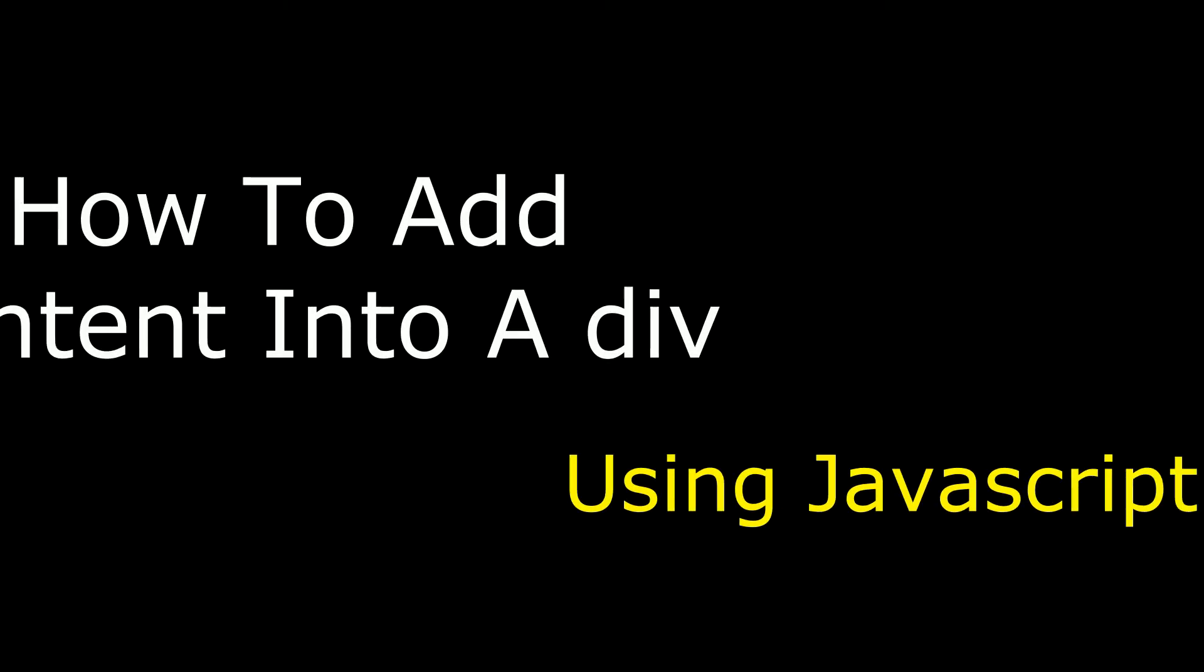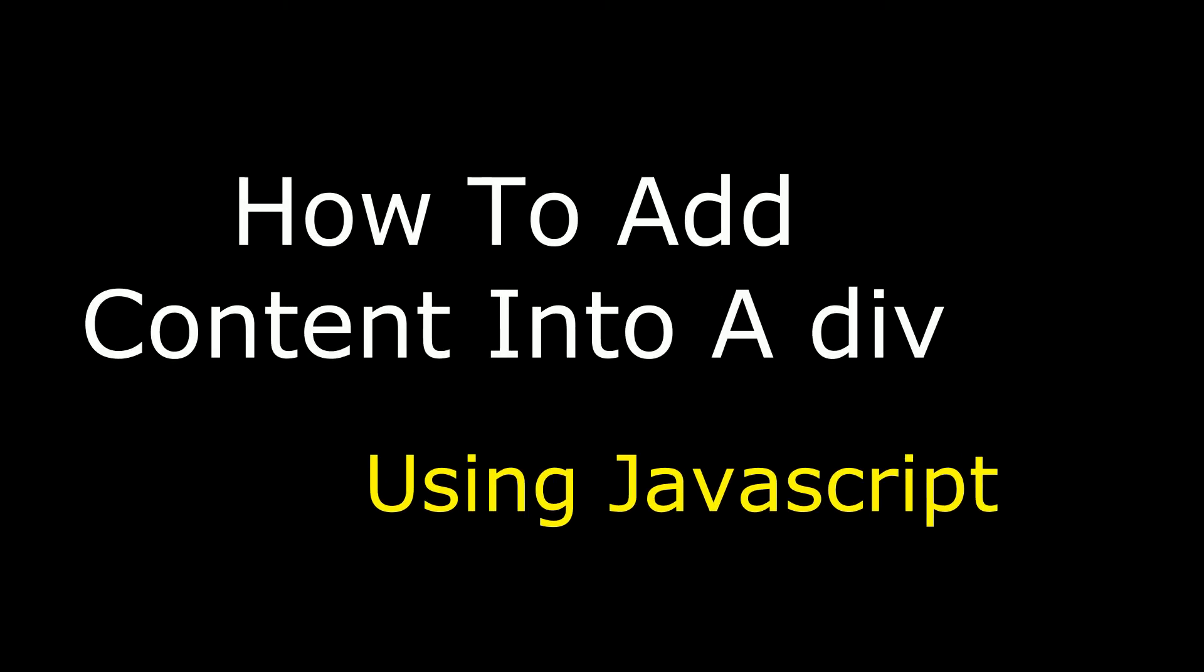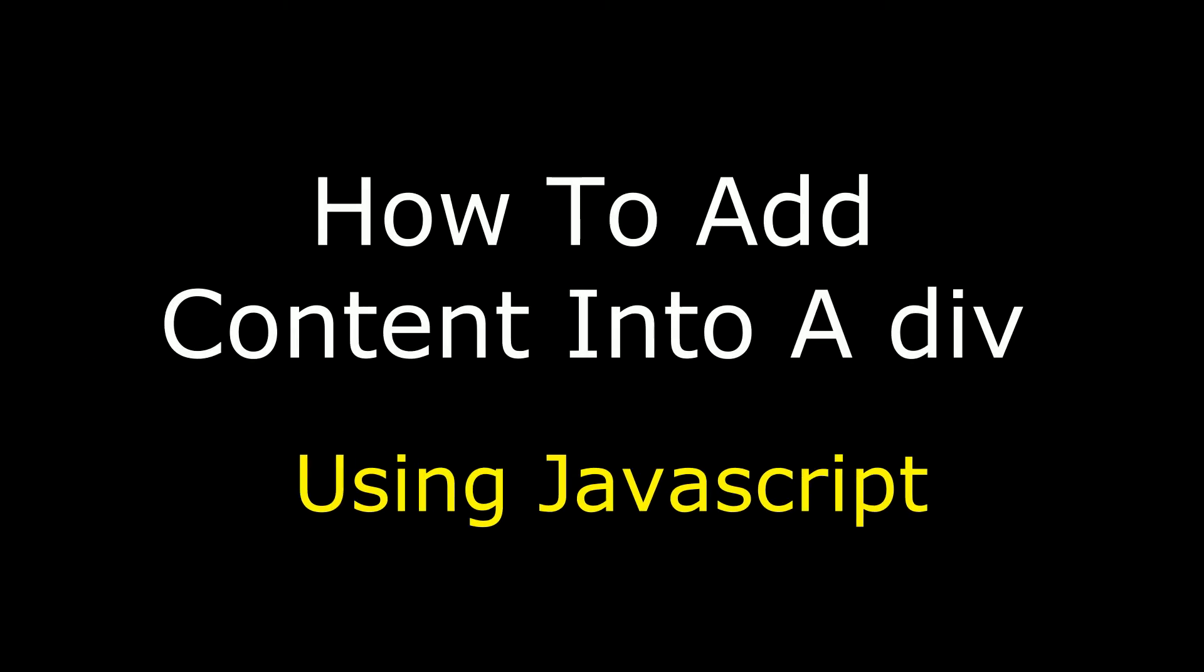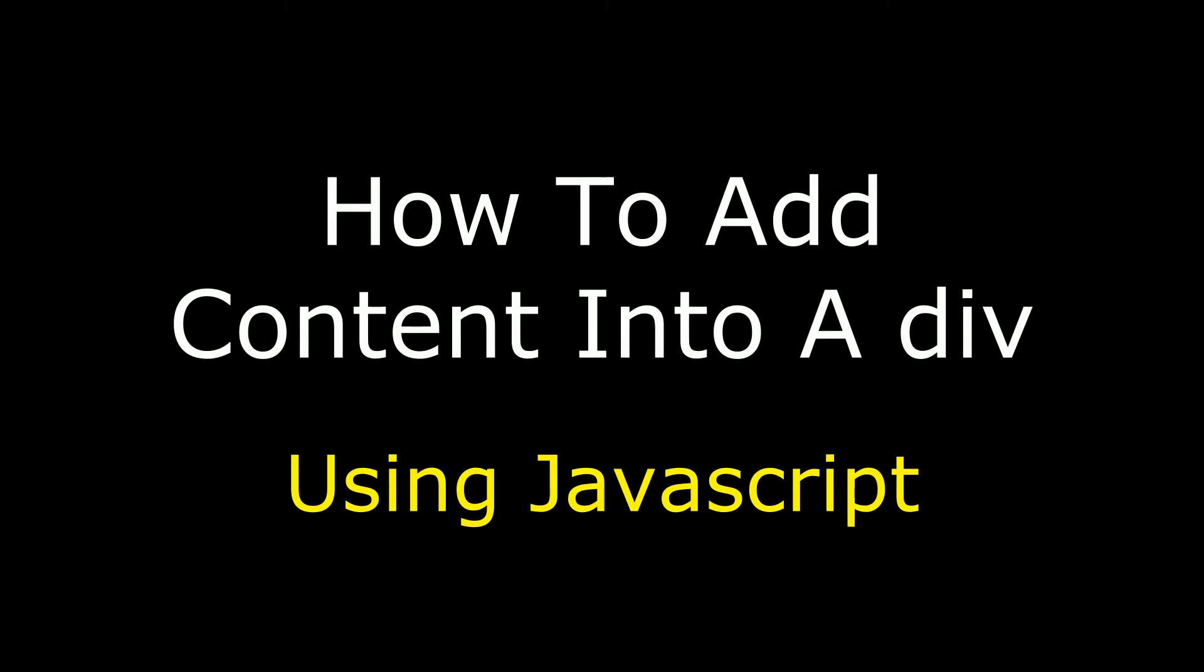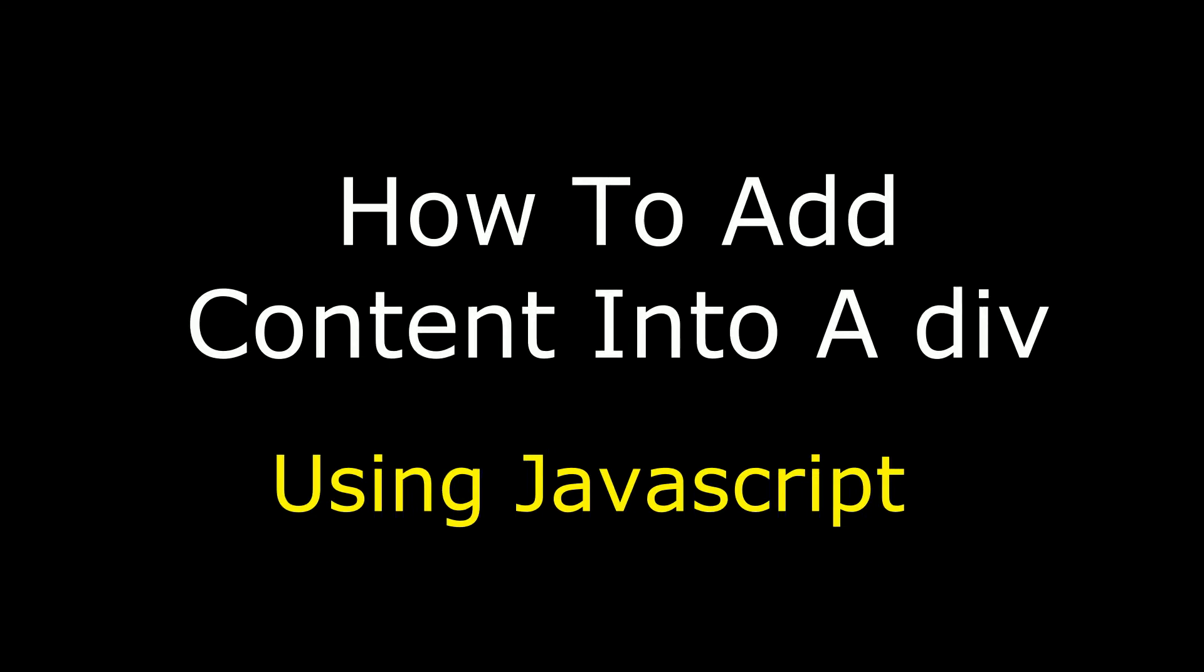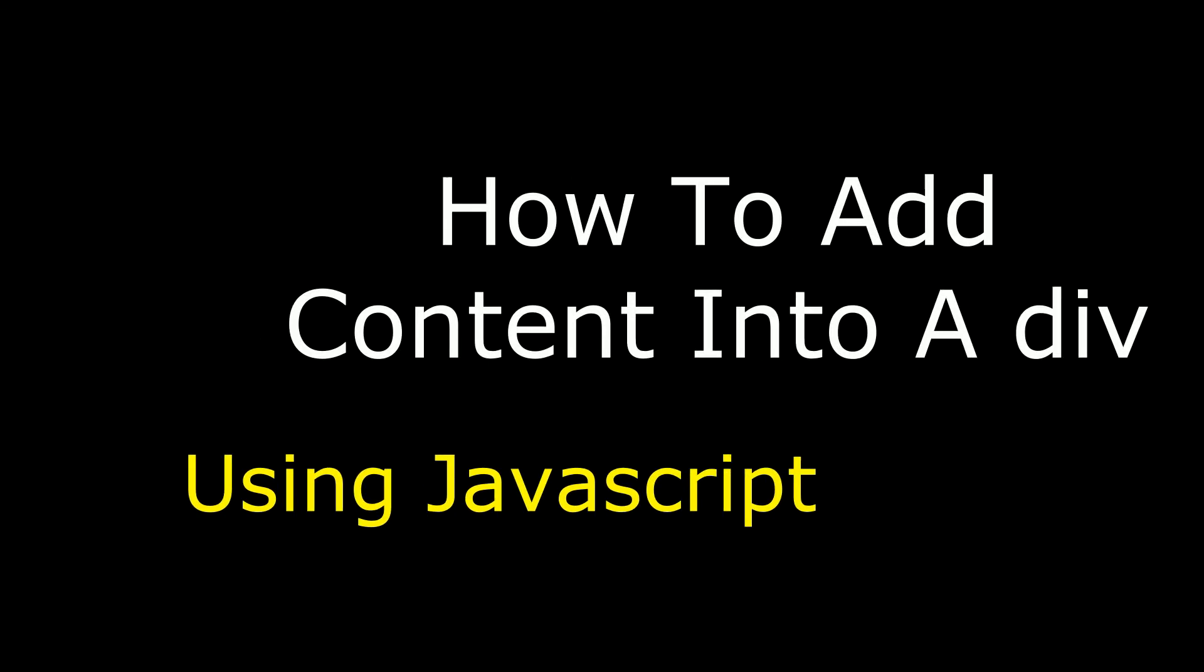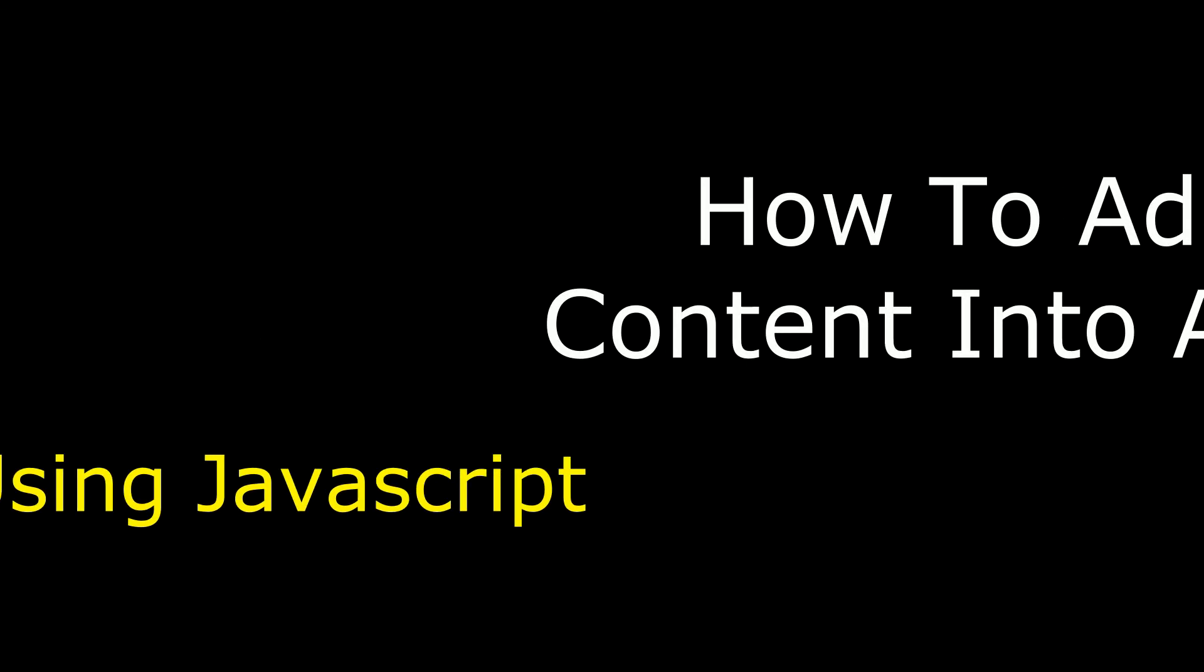Hello friends, welcome to my channel. This is Charan. In this video, I will show you how to add content into a div using JavaScript.